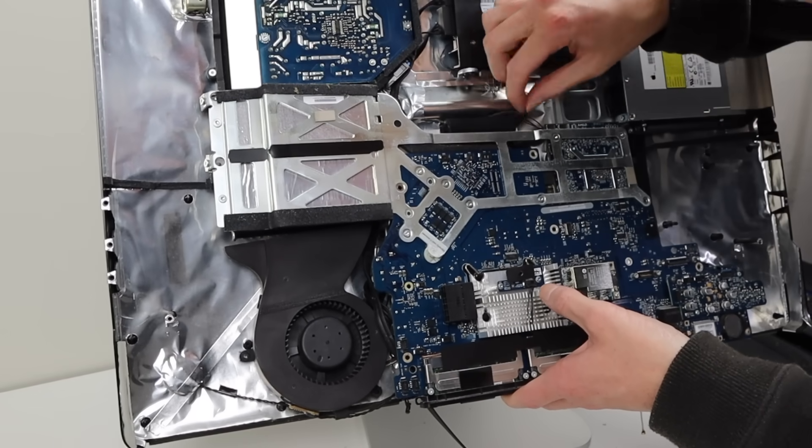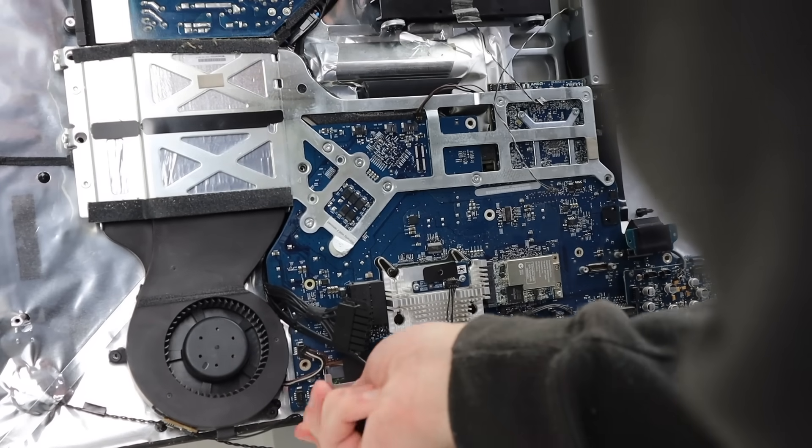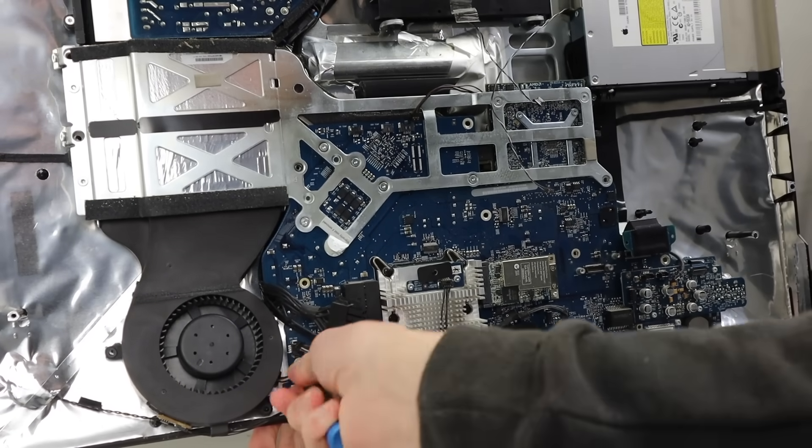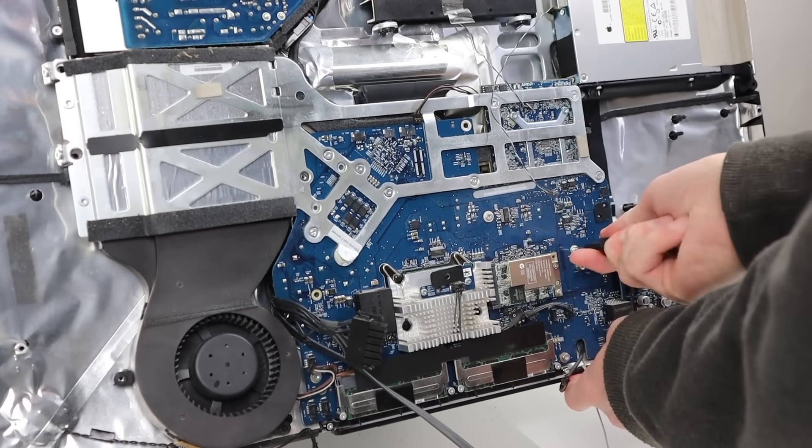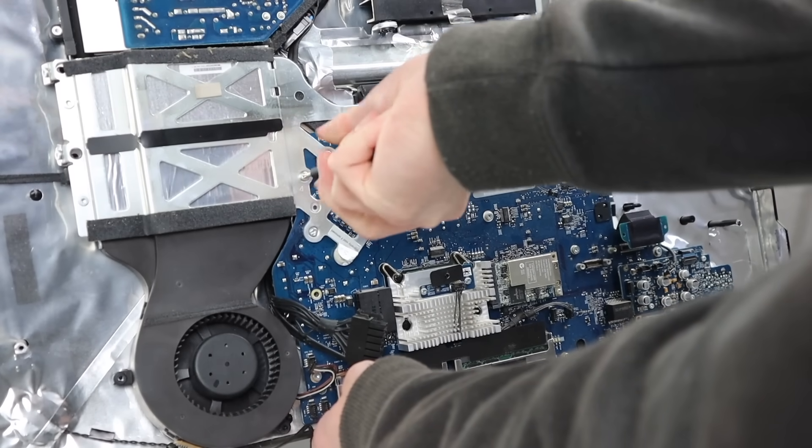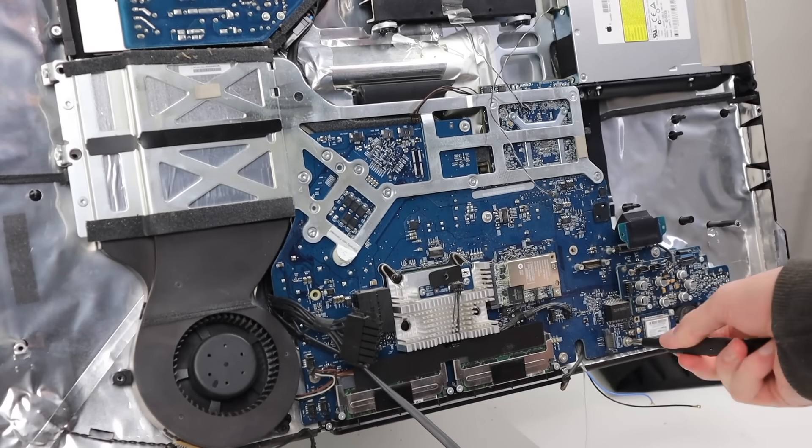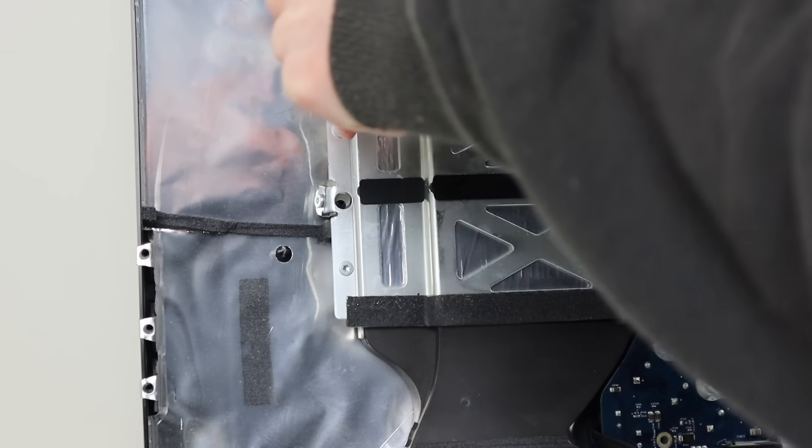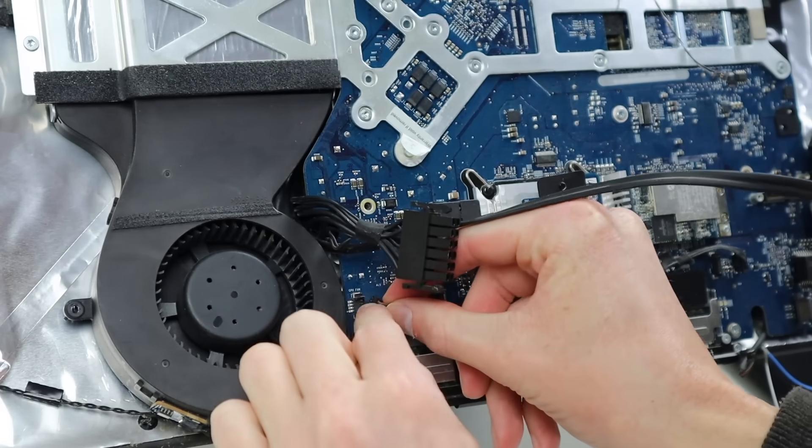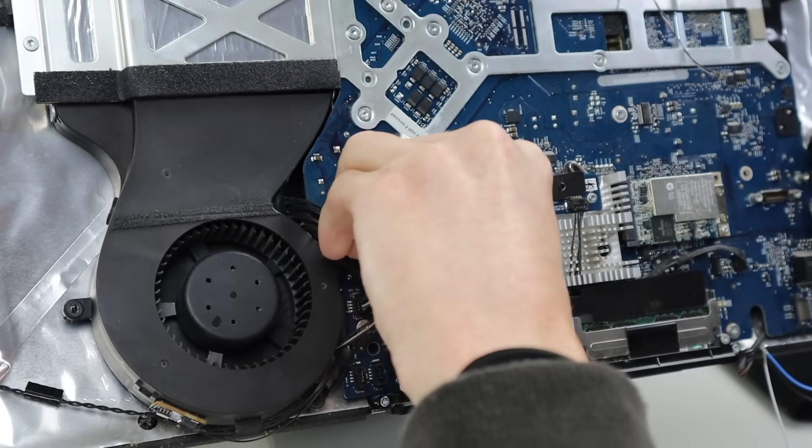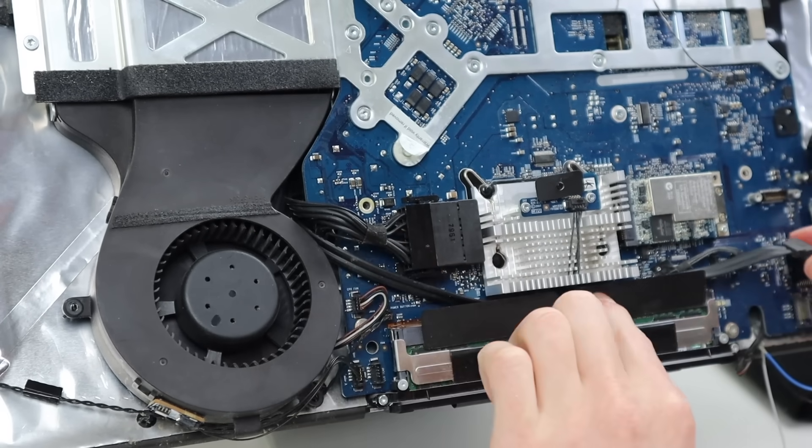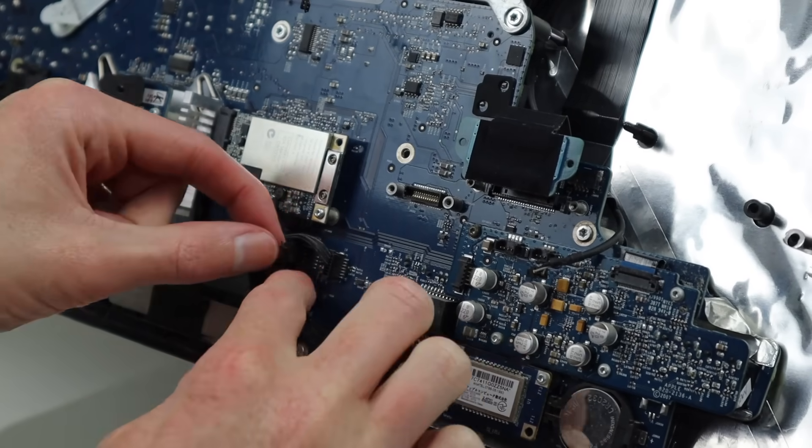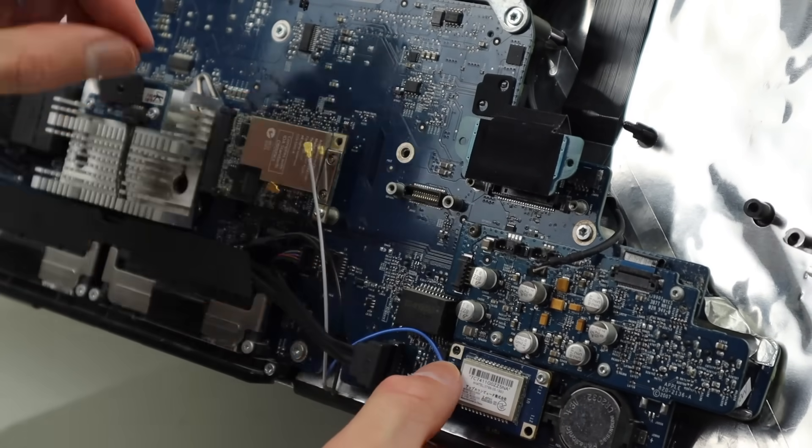Next, we can reinstall the fans and logic board, making sure to route all the cables in their correct places so they don't get trapped underneath. I can then install the several screws holding everything back together. These screws vary in length, so make sure to keep track of them throughout the repair. Now we can go ahead and connect up all of the cables that we disconnected earlier back into their correct sockets and making sure everything is routed correctly and won't get caught when we put the display back in.